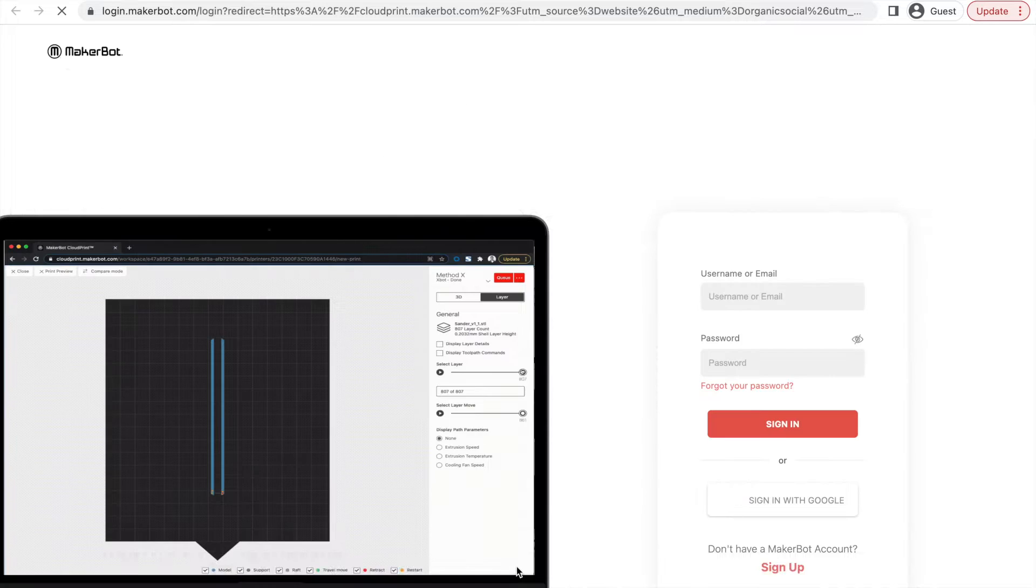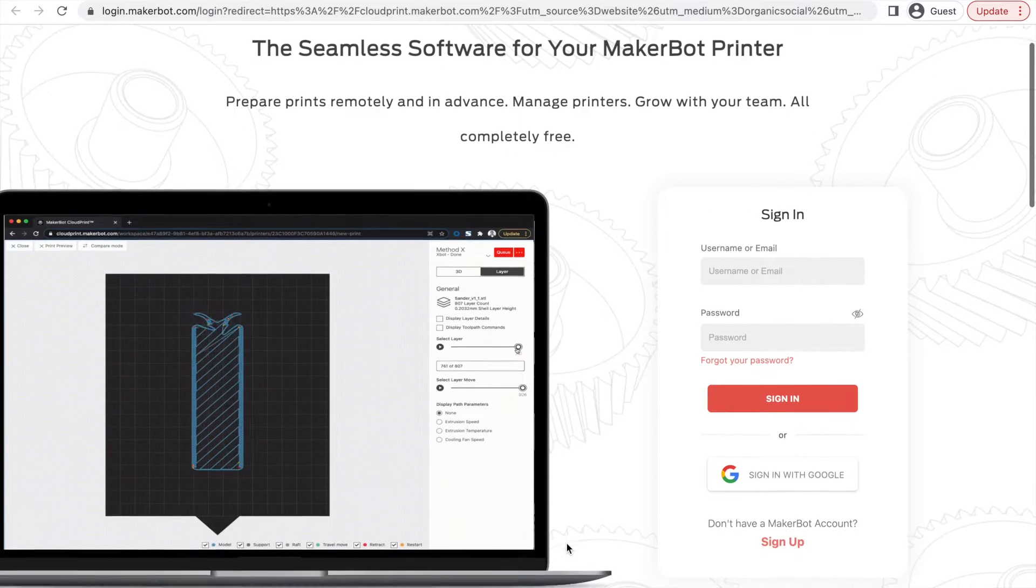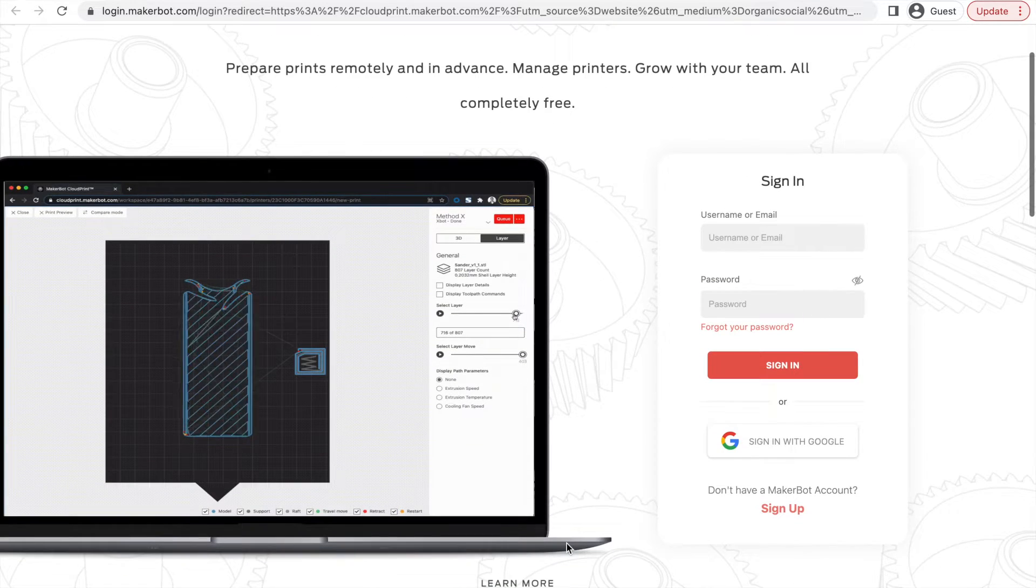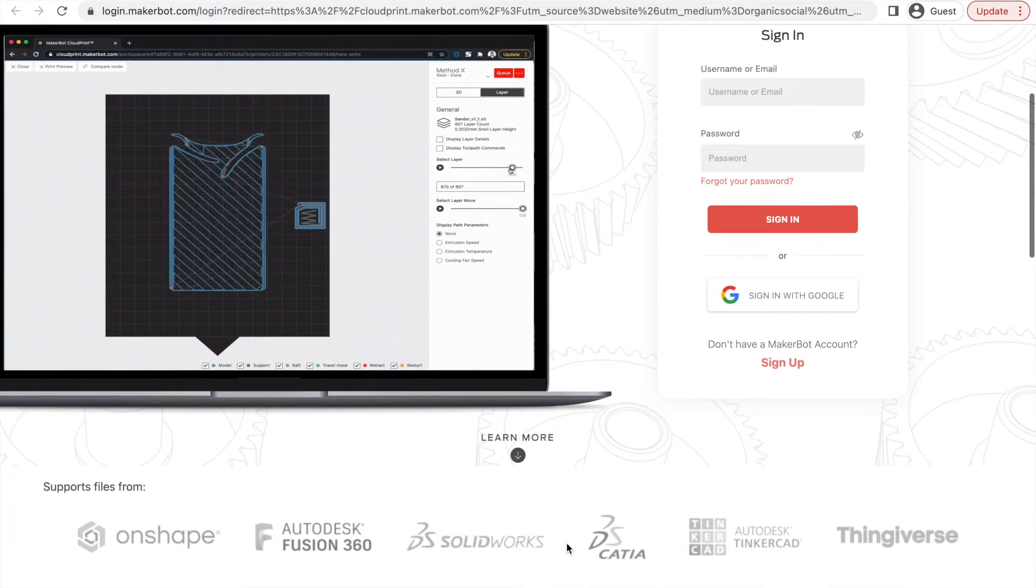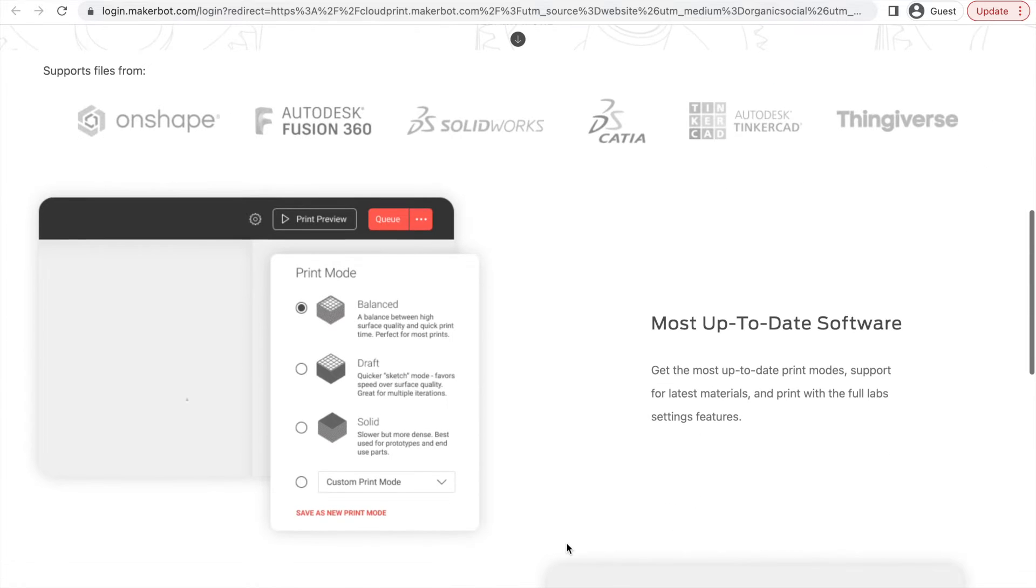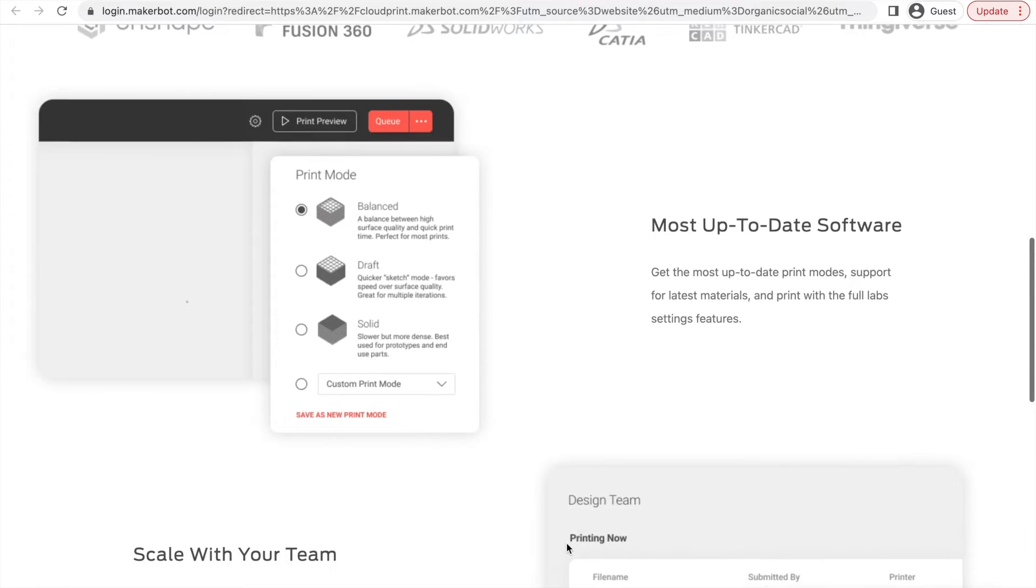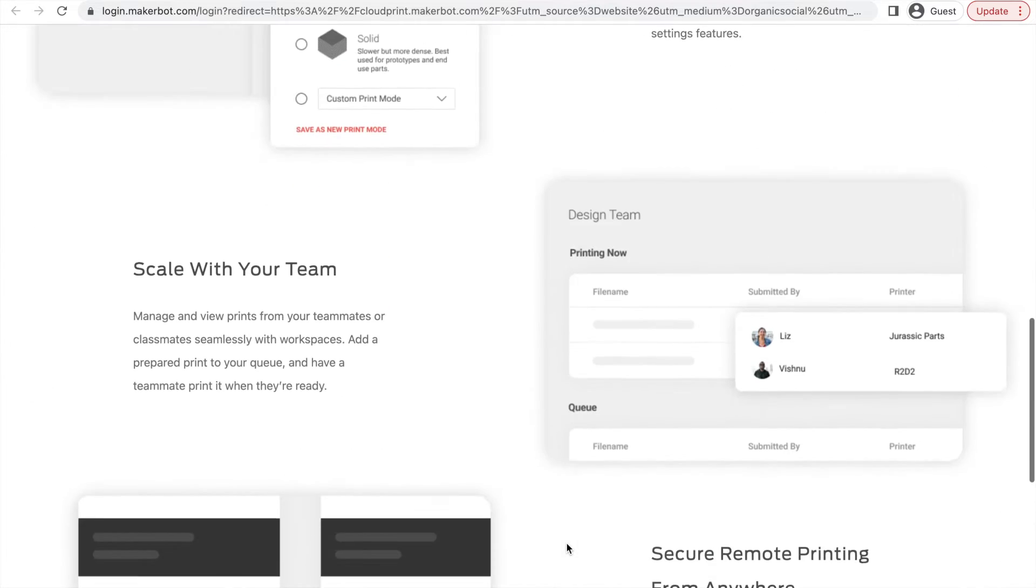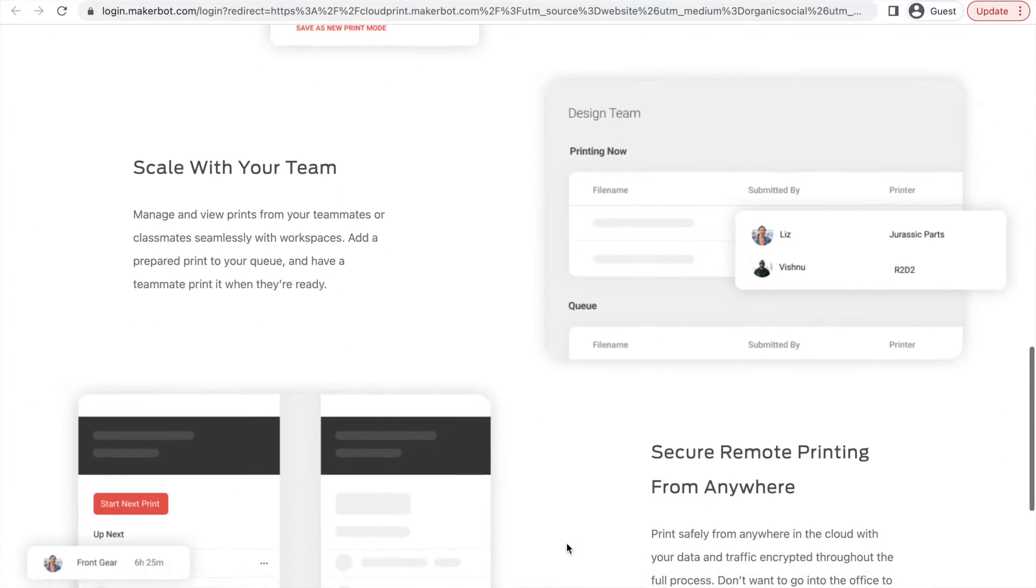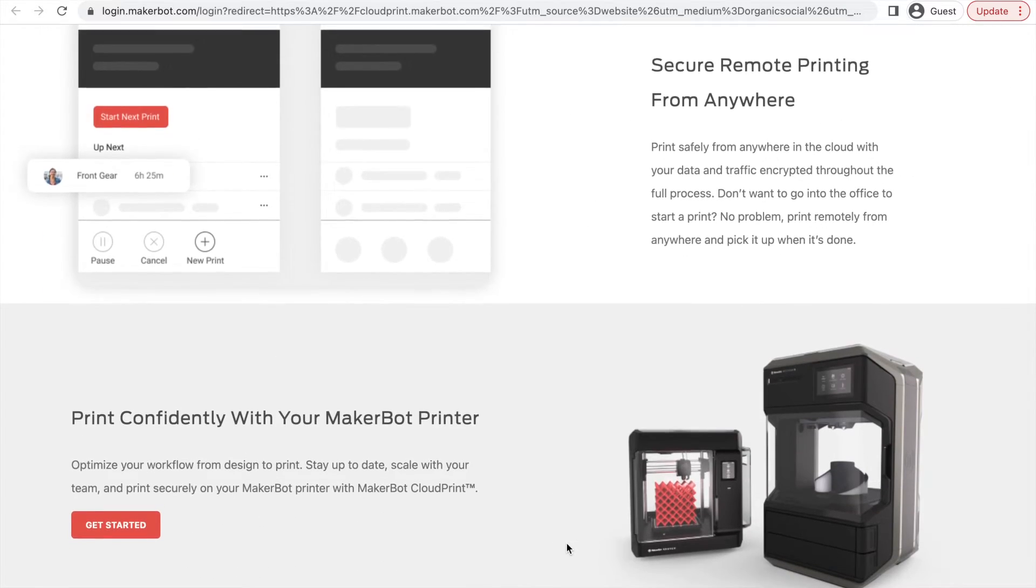Clicking this button to use the software will take you to a login page where you can either create an account with MakerBot or sign into a current one. Once you sign in, follow the process for installing MakerBot print onto your computer and then you're good to go to use it.